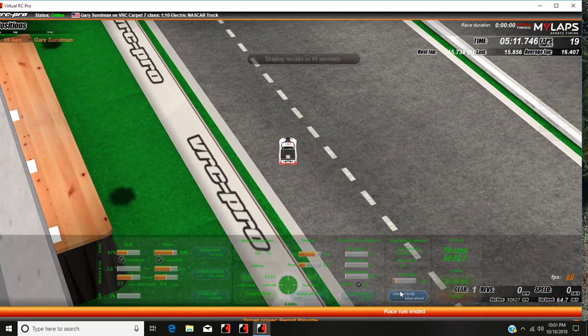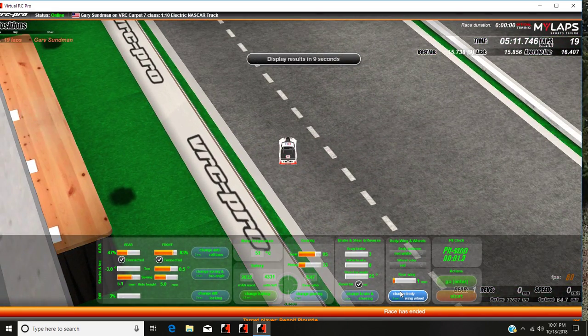You have finished. Drive back to the pit lane. Your result is 19 laps in 5 minutes and 11.74 seconds.